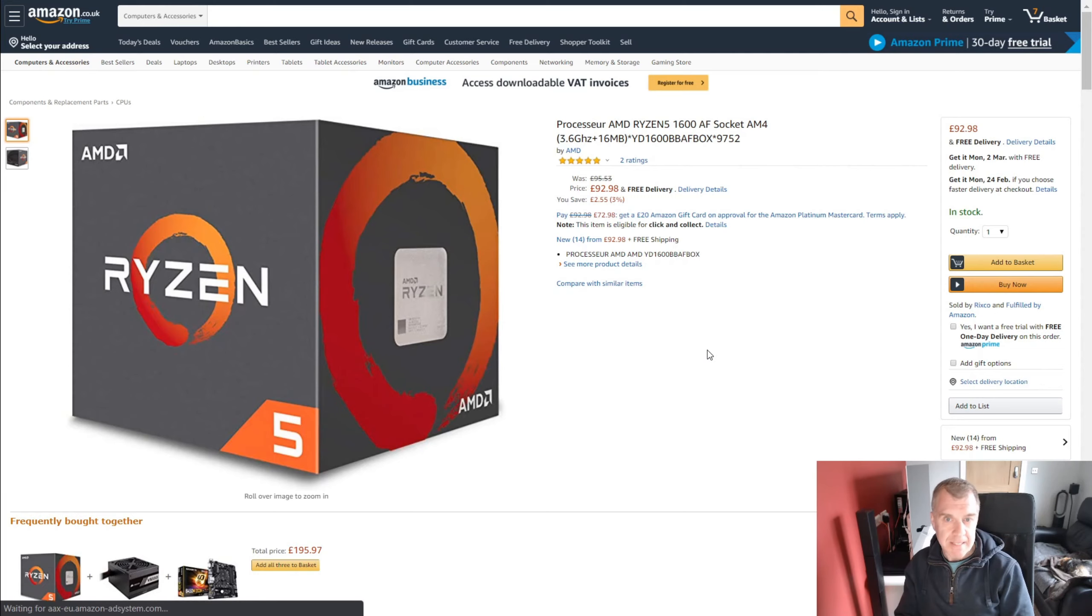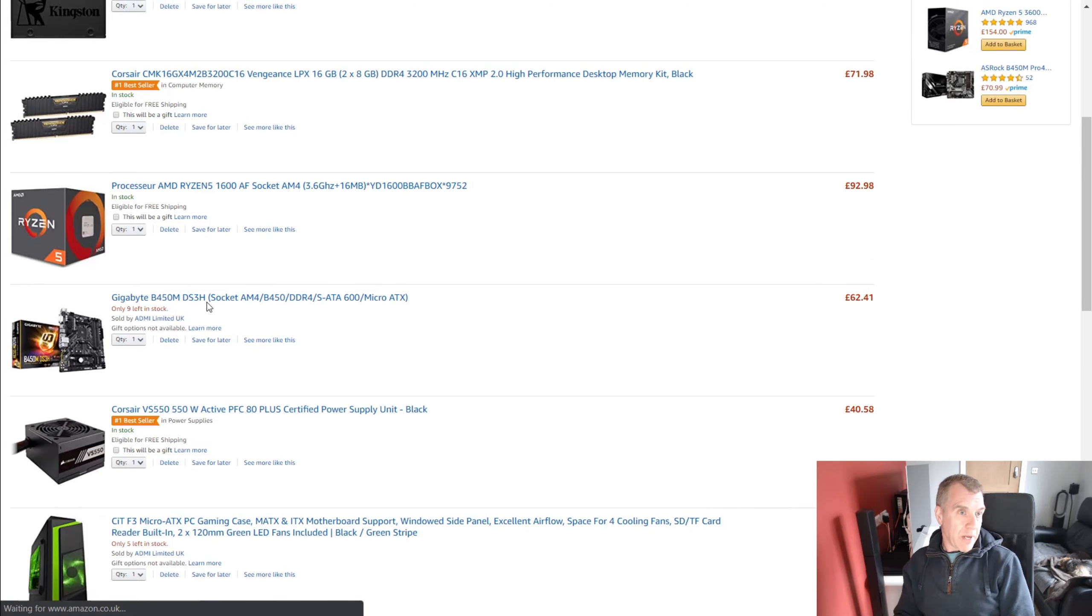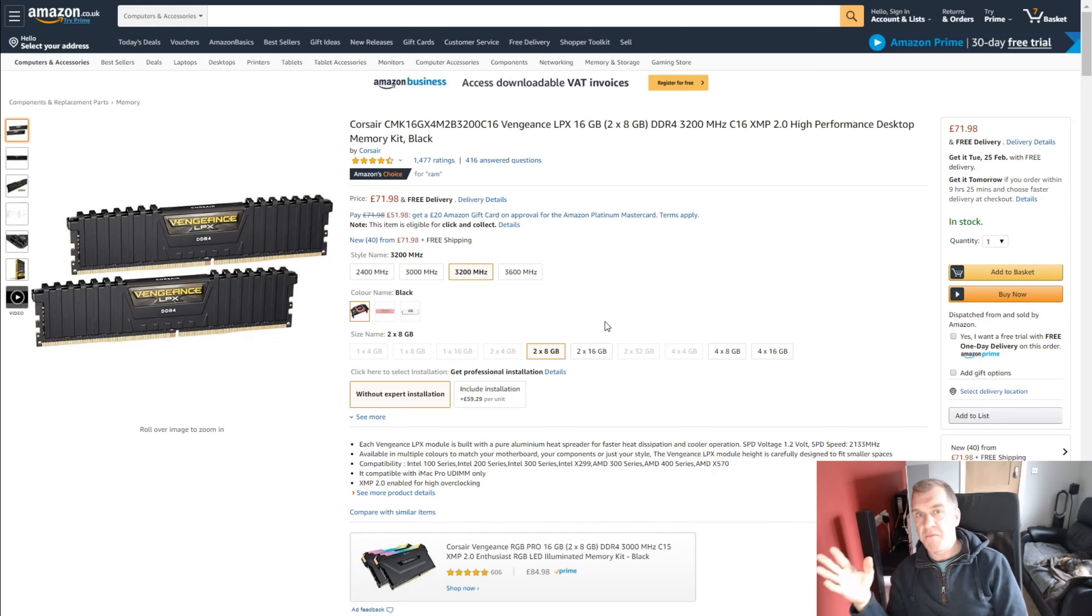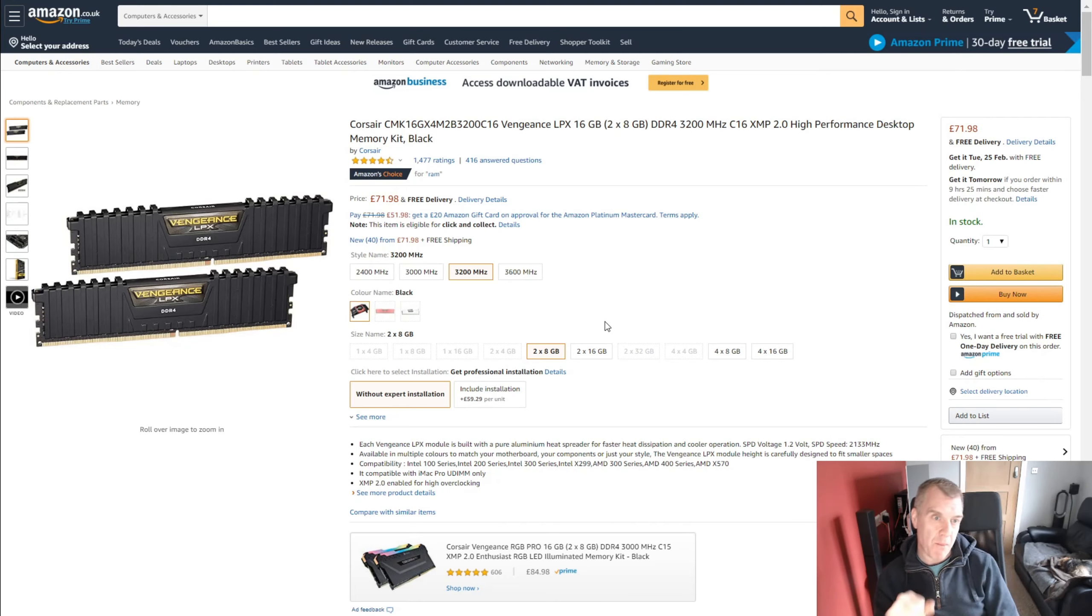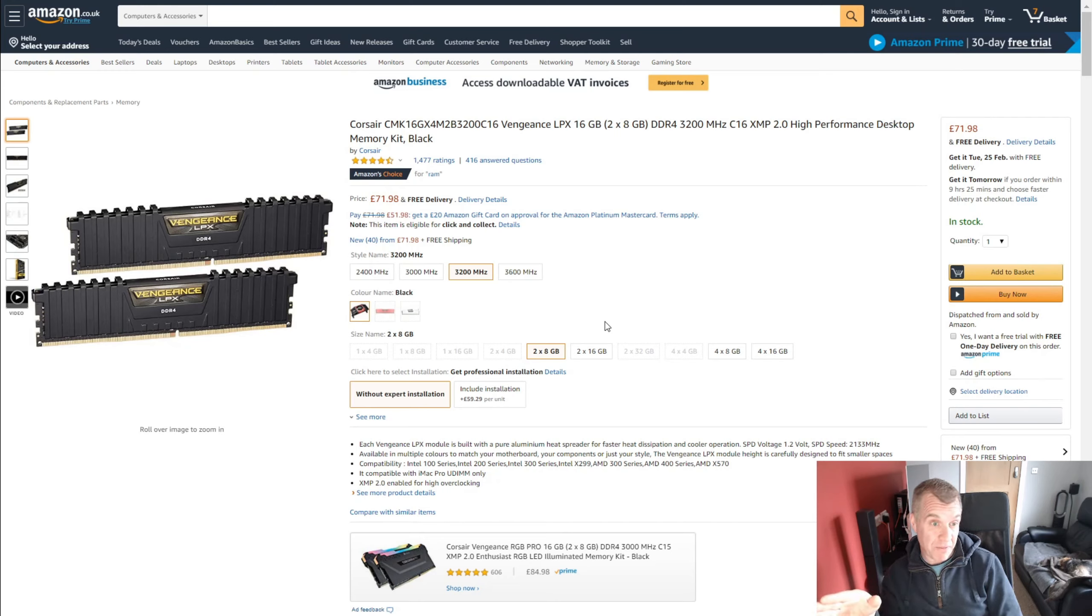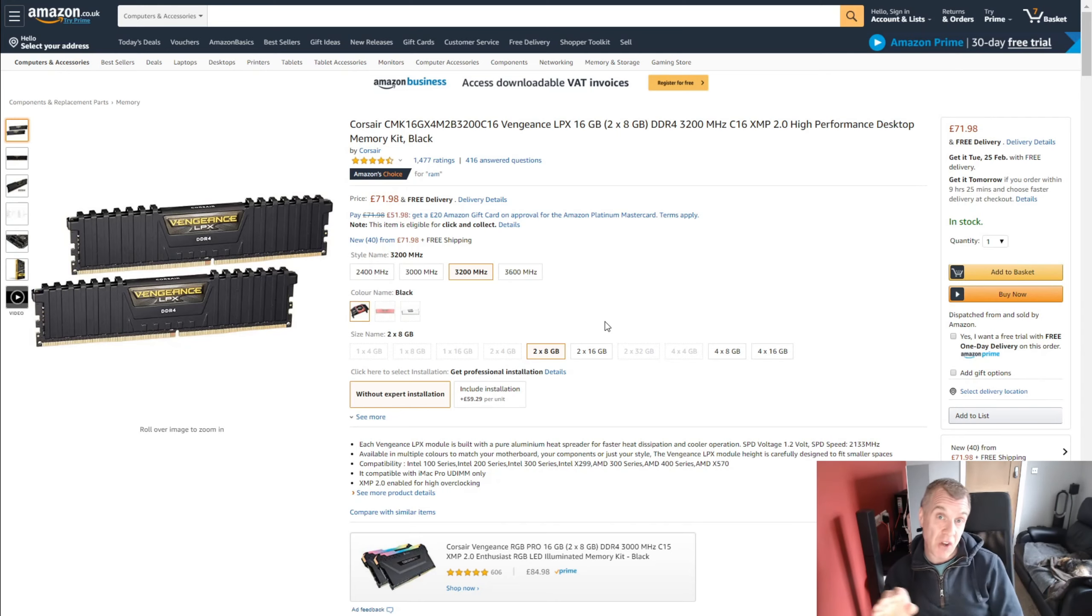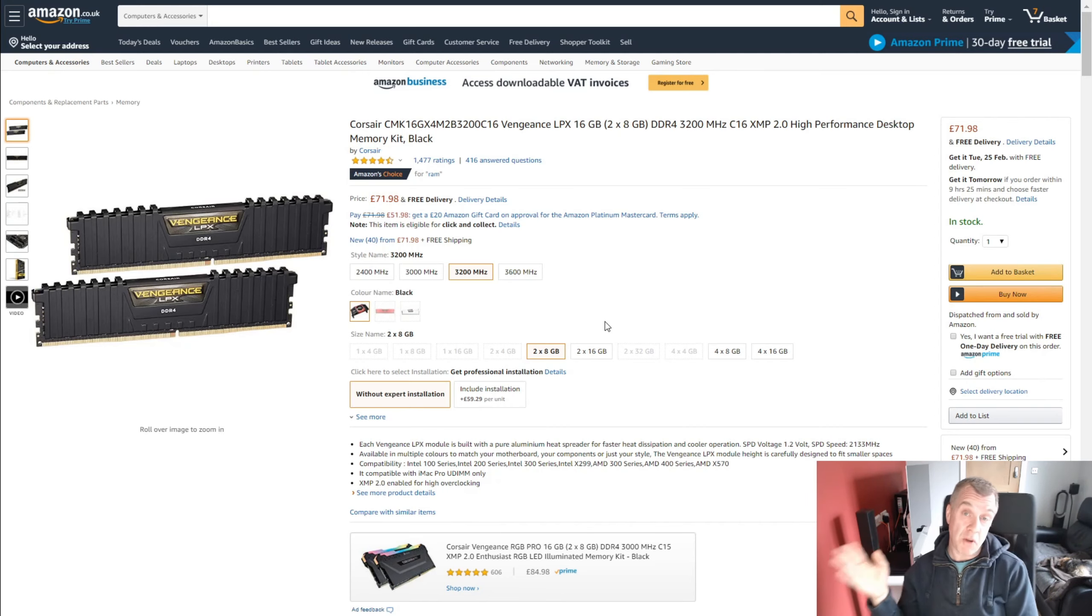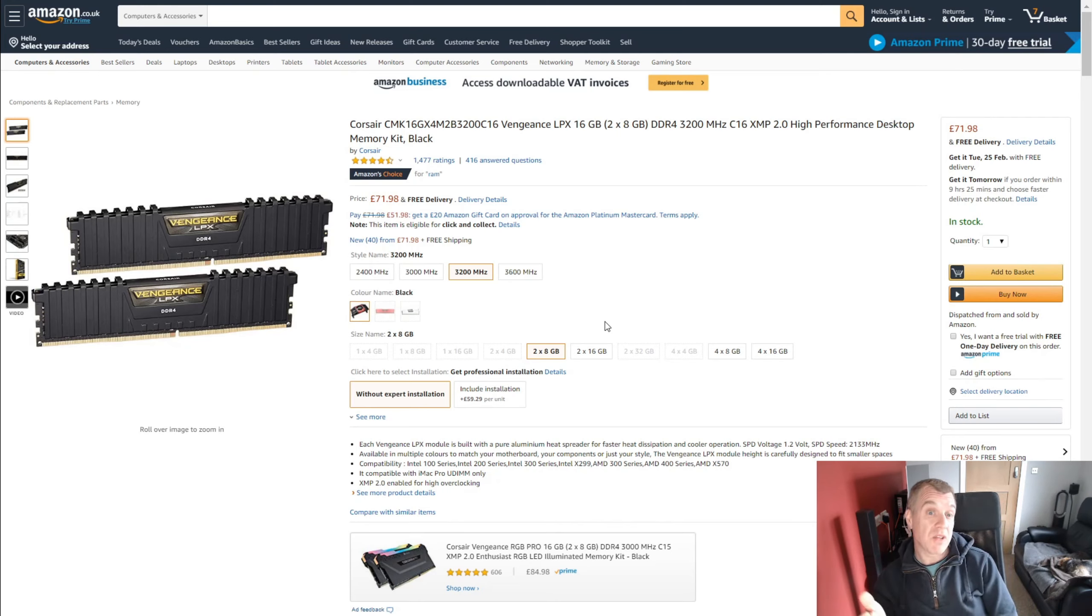So now we go on to memory. Memory is interesting. I've had issues with memory in the past. So now whenever I choose my memory, I tend to go for this Corsair Vengeance if I'm playing it safe. I always have a look on the motherboard manufacturer site, have a look at the validation for memory and you'll always see a huge list for Corsair. And that's because it is pretty much the most popular memory out there. So I've chosen this.